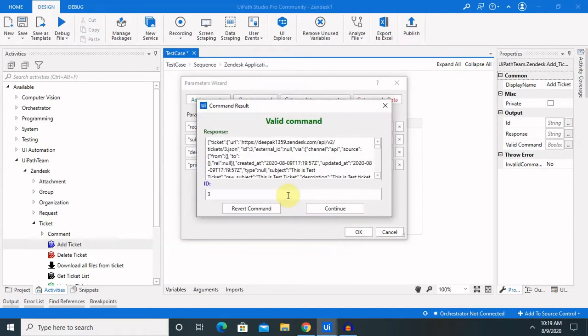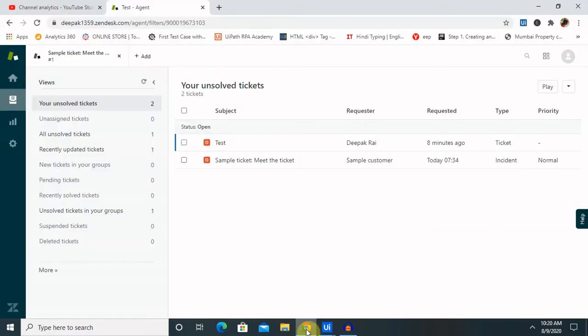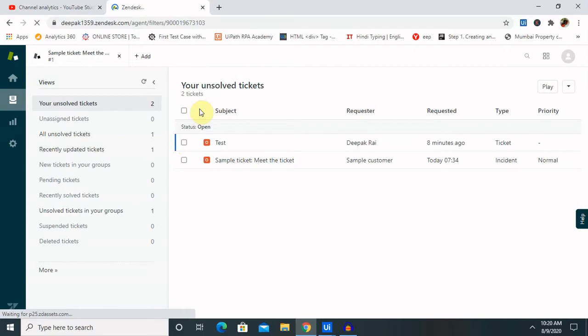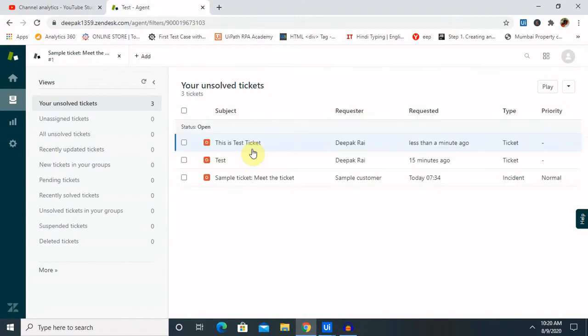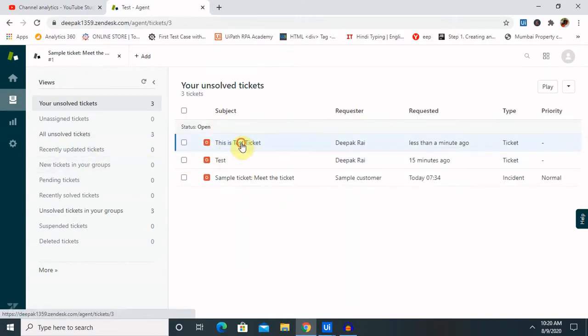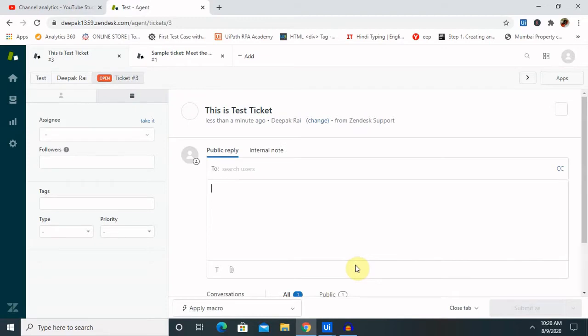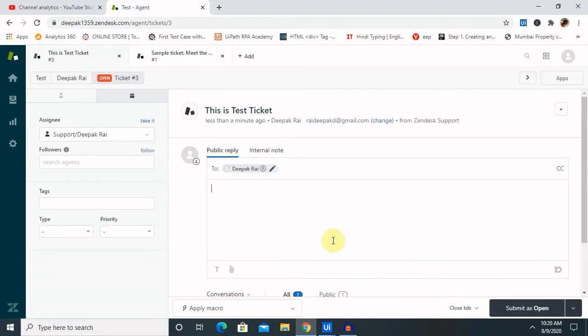Once you will run this command, you will get ticket id. Copy this ticket id and check the detail in your Gendesk login. Now, you can see, throw ticket is available. Let's see the detail, which we have entered, is right or not.